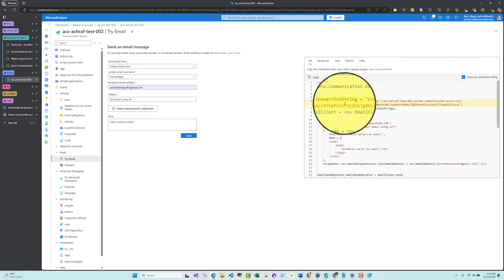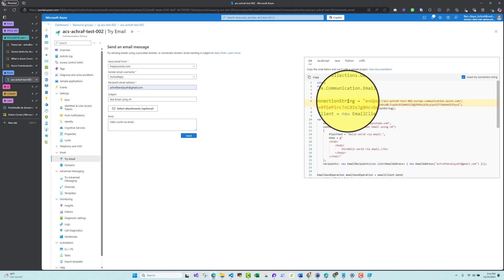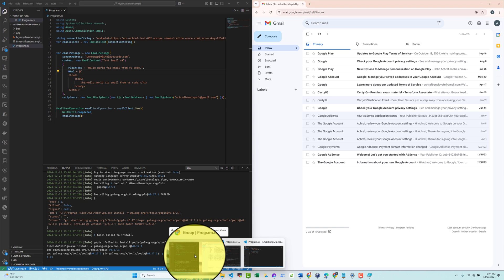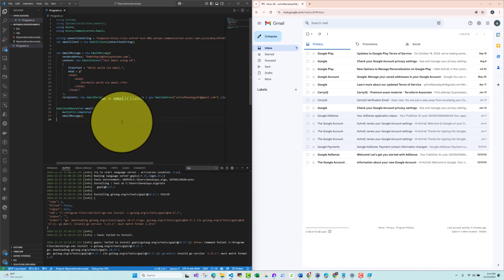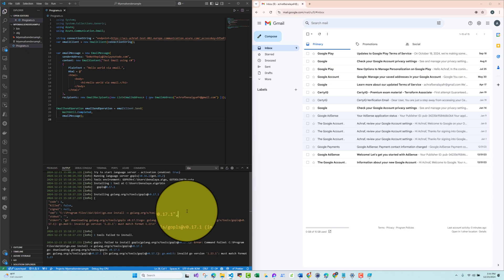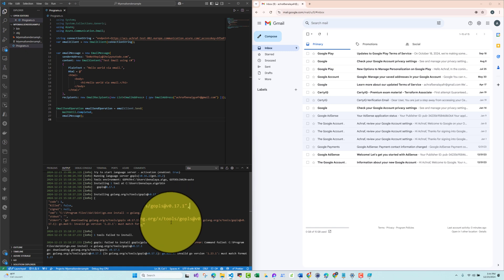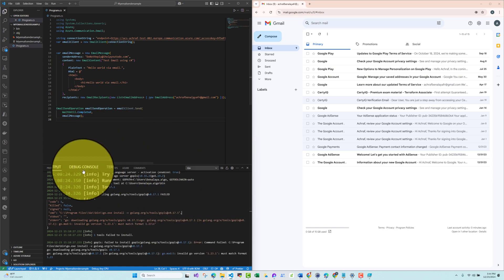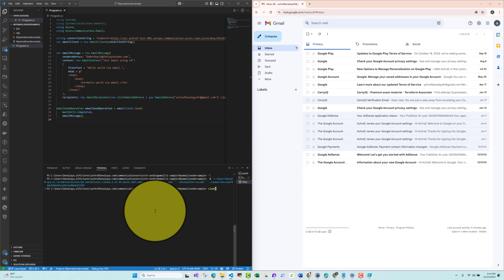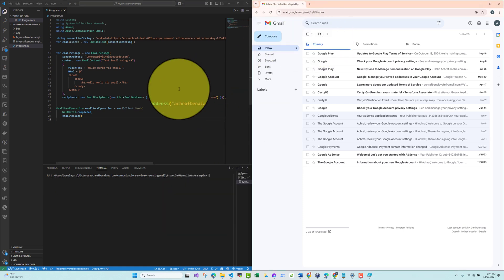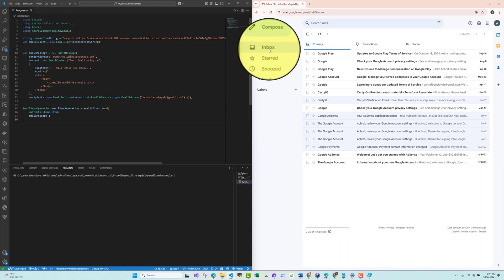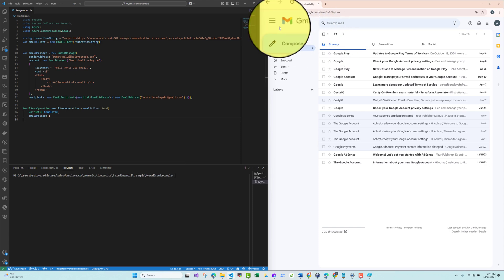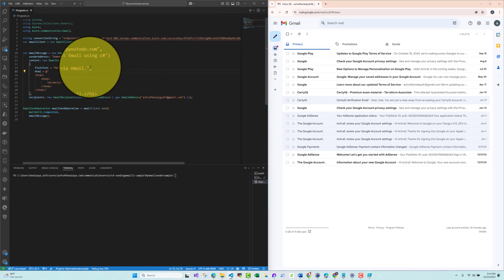I will copy this code and go to my C# project in VS Code. Let me clear the terminal. On the left I have C# with VS Code and on the right I have my Gmail account, so we can verify the email is received.